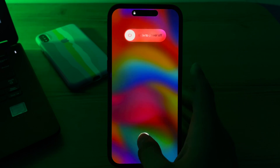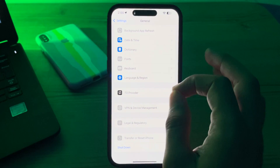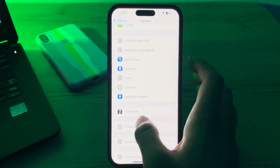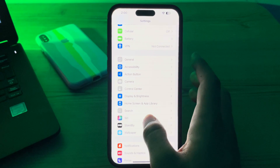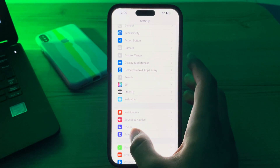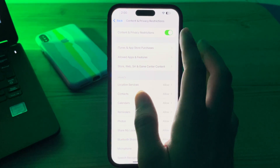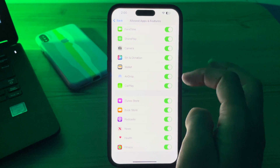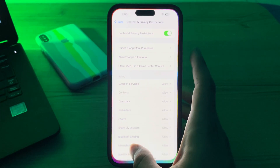After restarting your iPhone, make sure to remove any restrictions. If the lock screen widgets are not showing, ensure they have not been locked or blocked. Go to Screen Time, then go to Content and Privacy Restrictions, then go to Allowed Apps and Features, and make sure that all of these features are enabled.